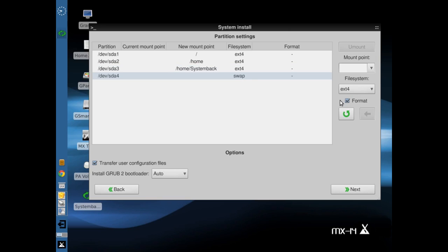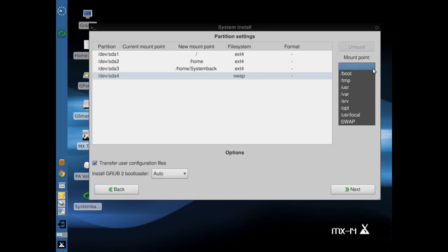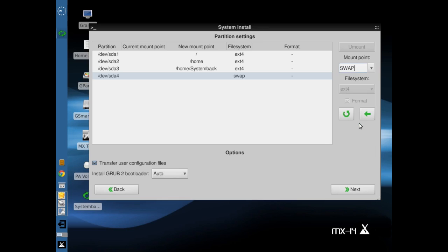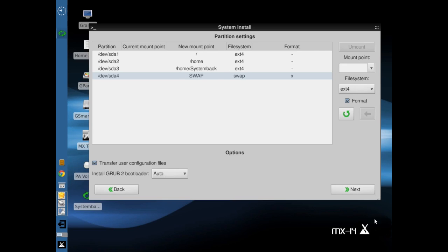And swap. I don't think there's an option to format swap. There it is. We make a swap. Apply that. And that looks like it. So we've got root on the EXT4, home EXT4, home System Back on the EXT4, and swap. Great.